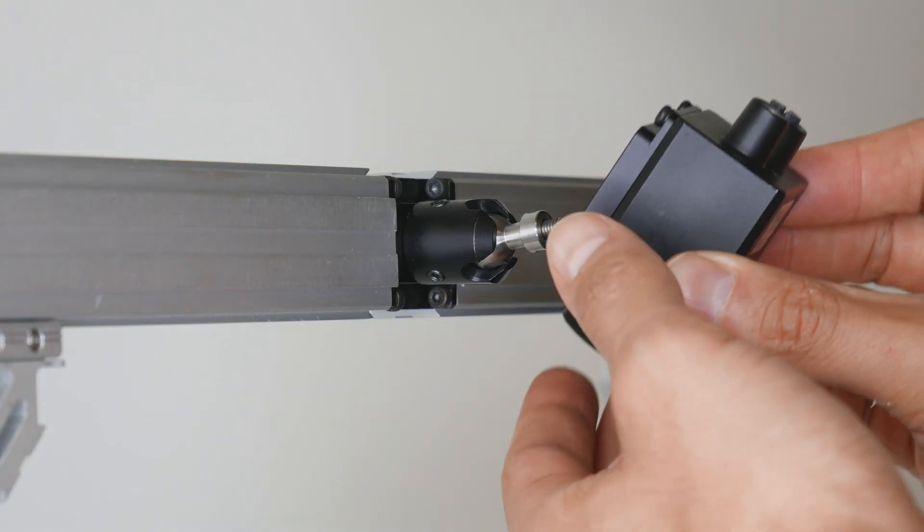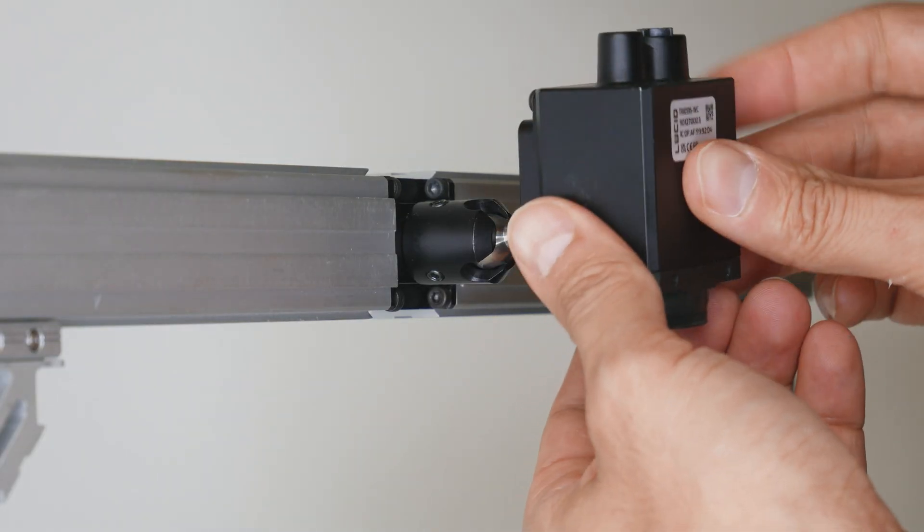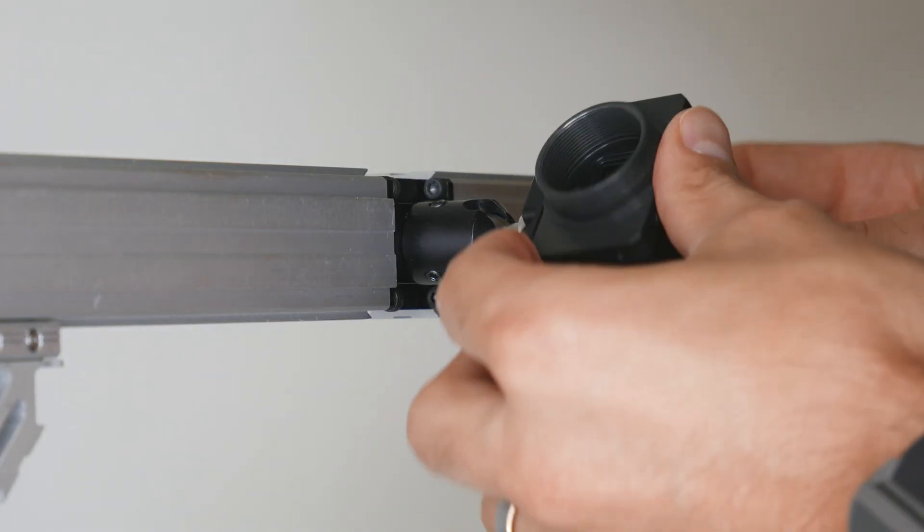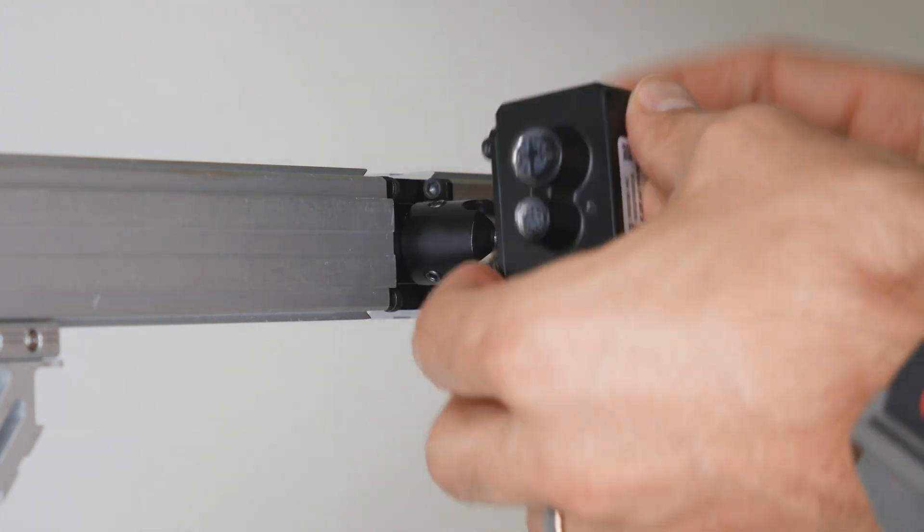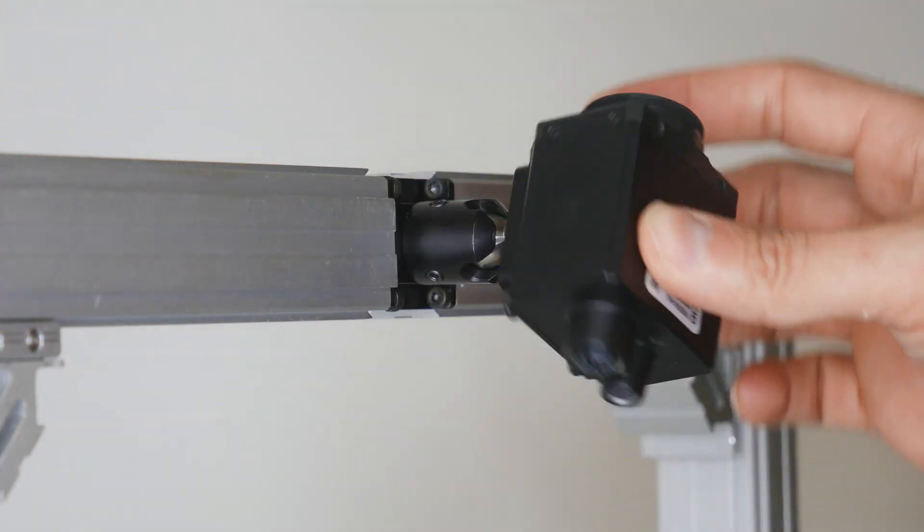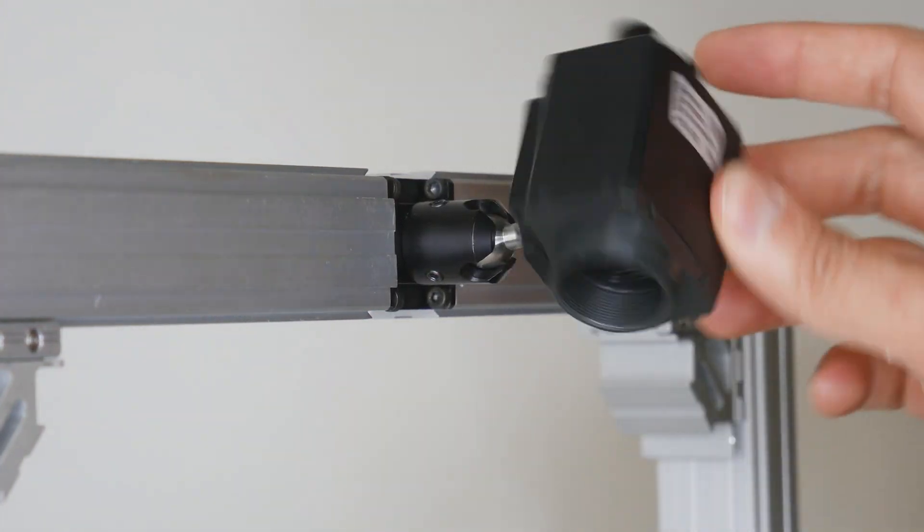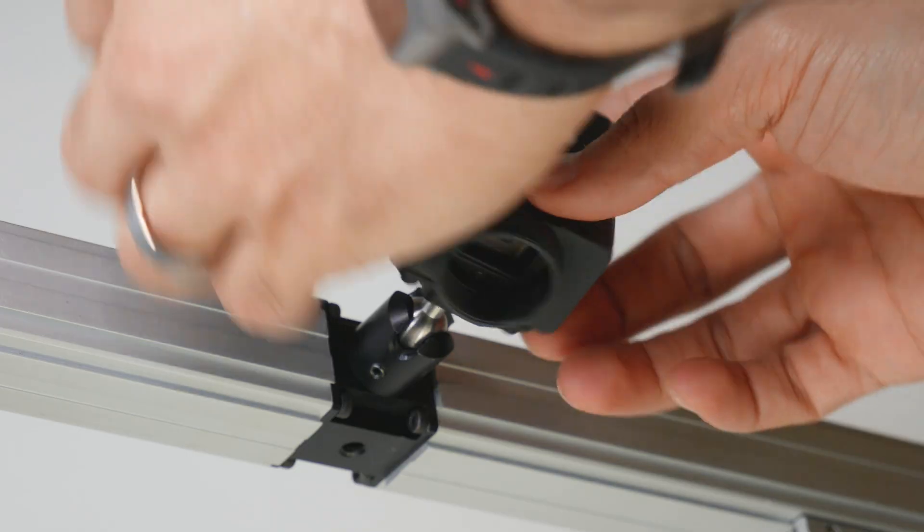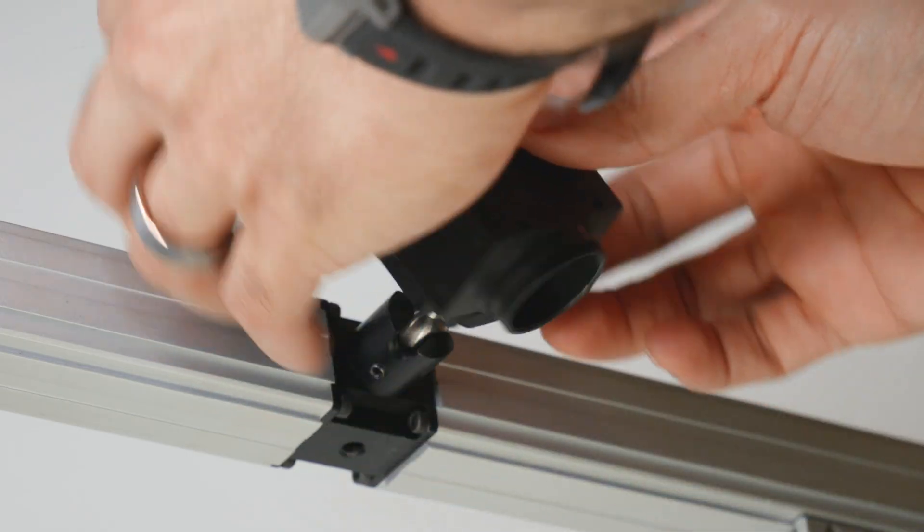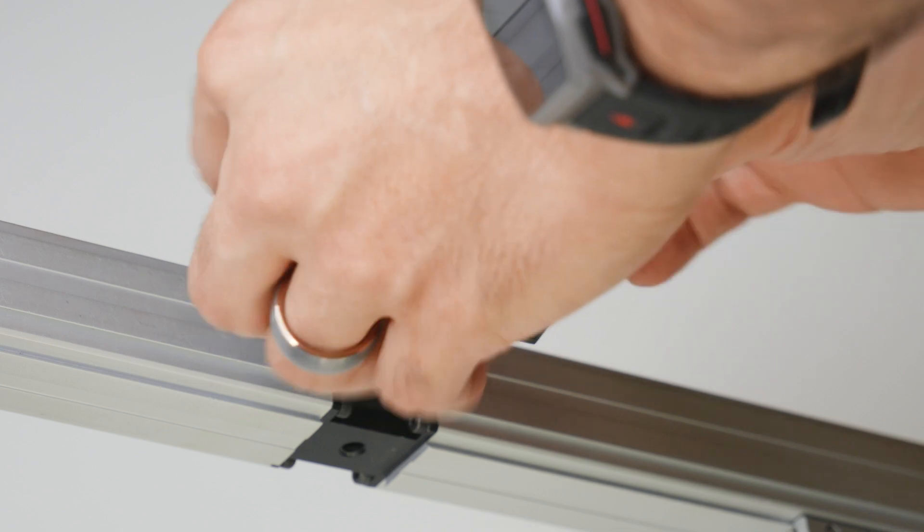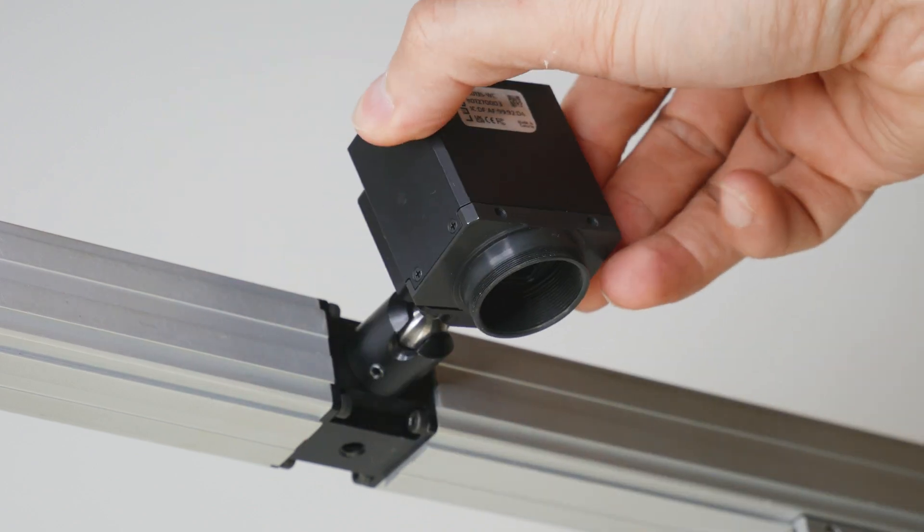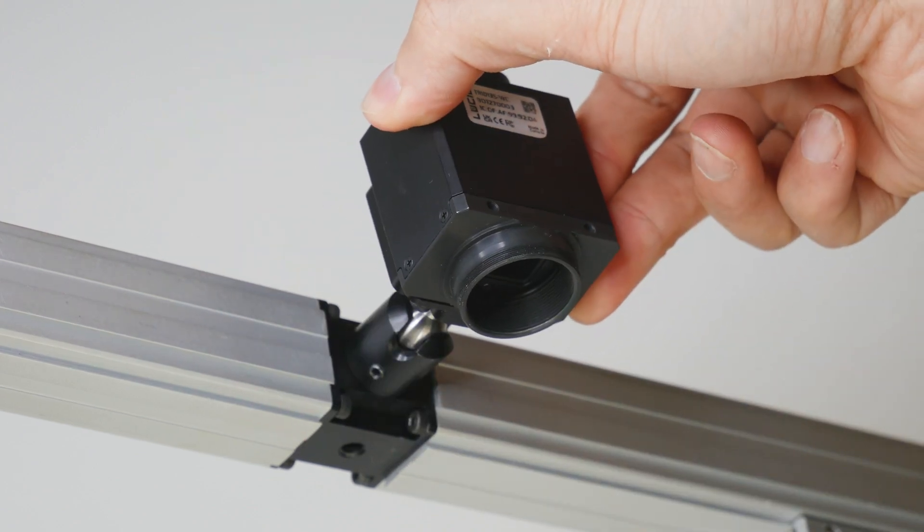Once I've finished attaching the tripod adapter to the camera, I'll mount the camera to the top bar of the metal frame with the tripod connection. Here I simply screw in the camera until it's nice and snug.